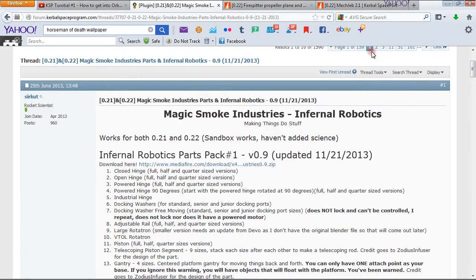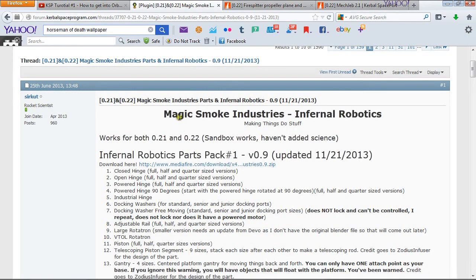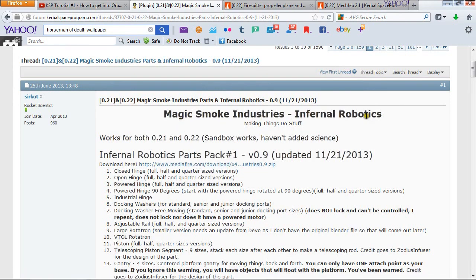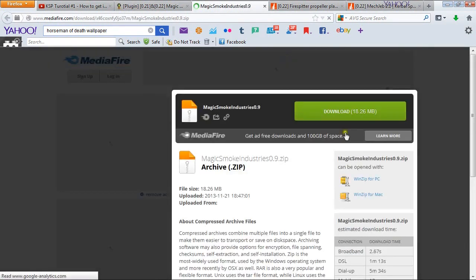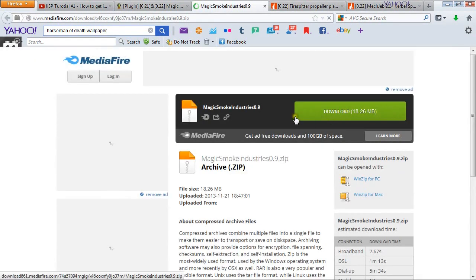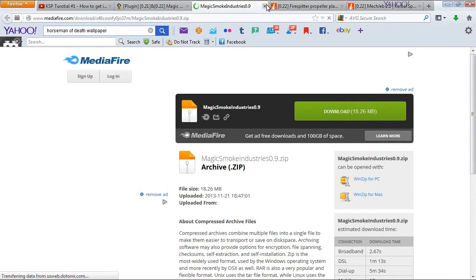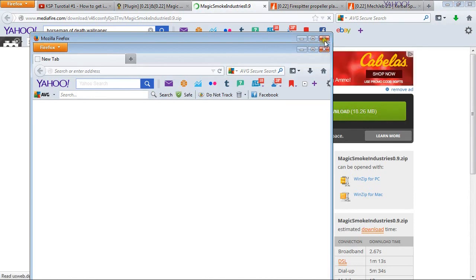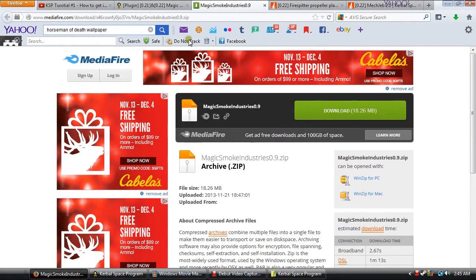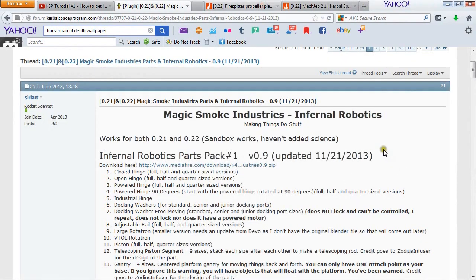Now that we have that open we can proceed with step one and that is to download Infernal Robotics. So first thing we do is we go to our Mediafire link — I am not going to download it but you can. Just click download and close the tab out so no pop-ups come up.